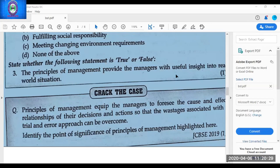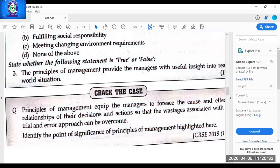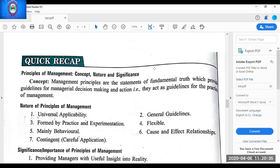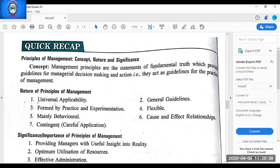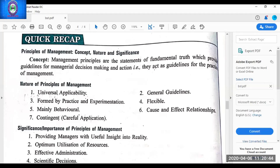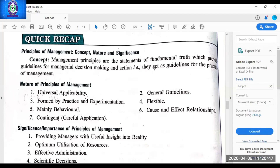Now going for the quick recap of the chapter. Students who have missed some classes should listen carefully — within 15 minutes we will revise the whole chapter. The chapter name is Principles of Management, divided into two parts: Fayol and Taylor. The definition of management principles: these are statements of fundamental truths based on observation and experimentation, and they act as guidelines for the practice of management.